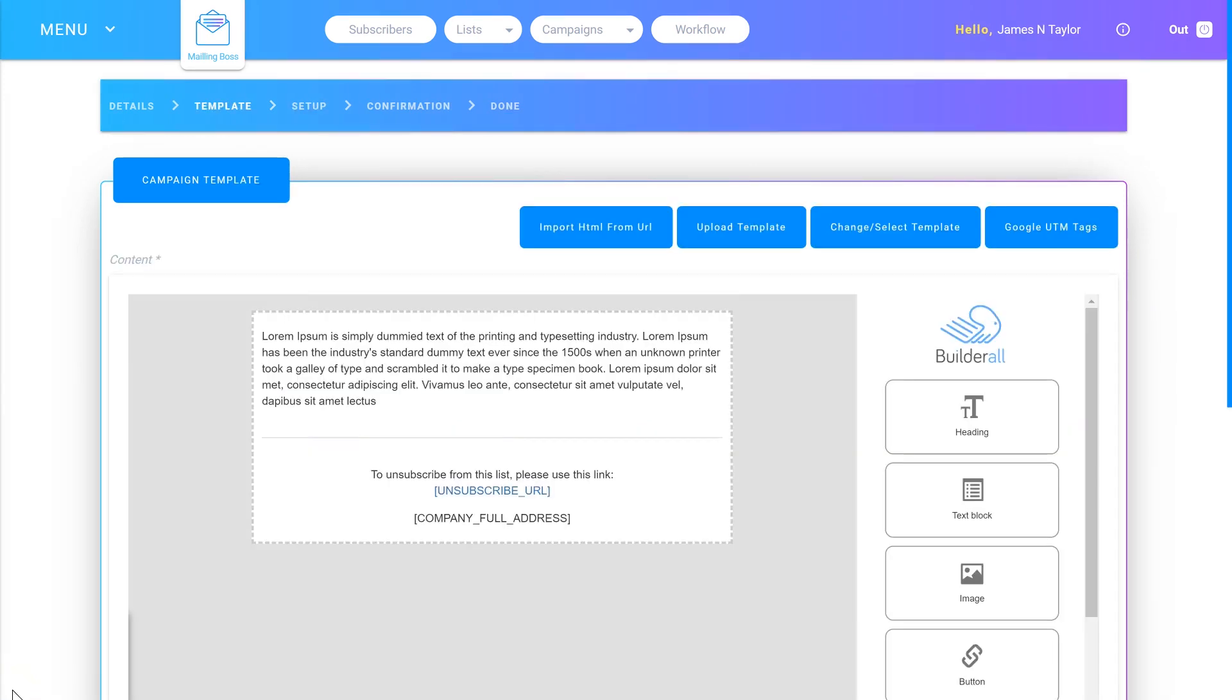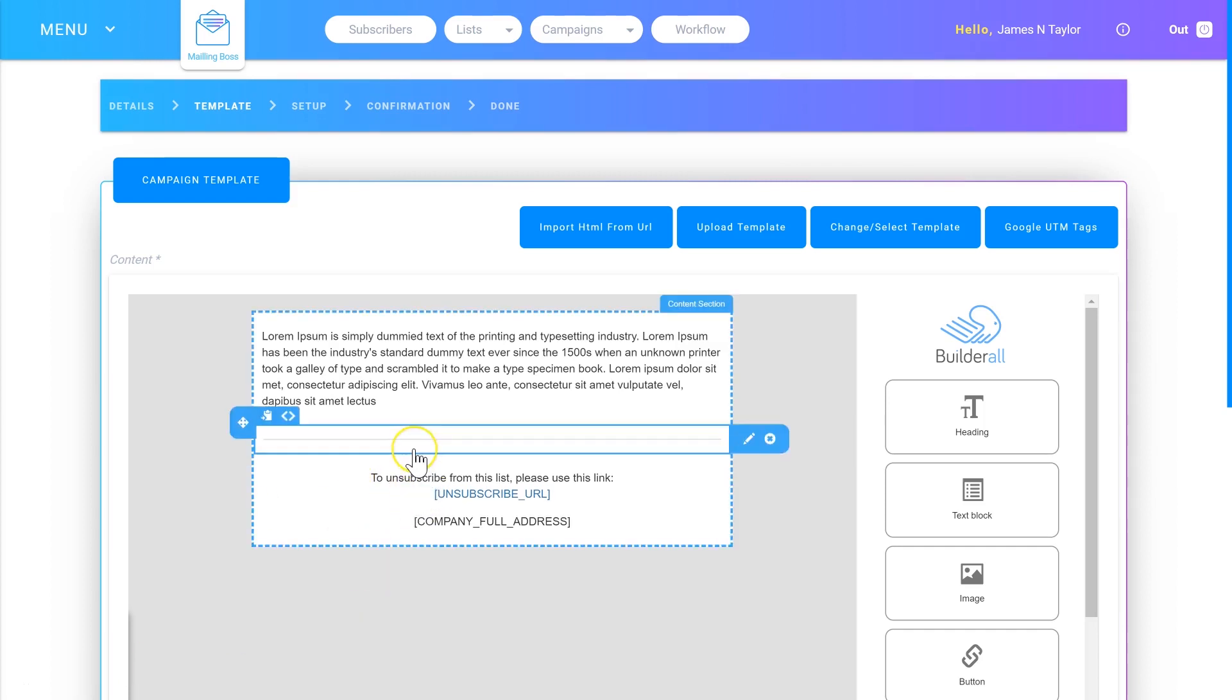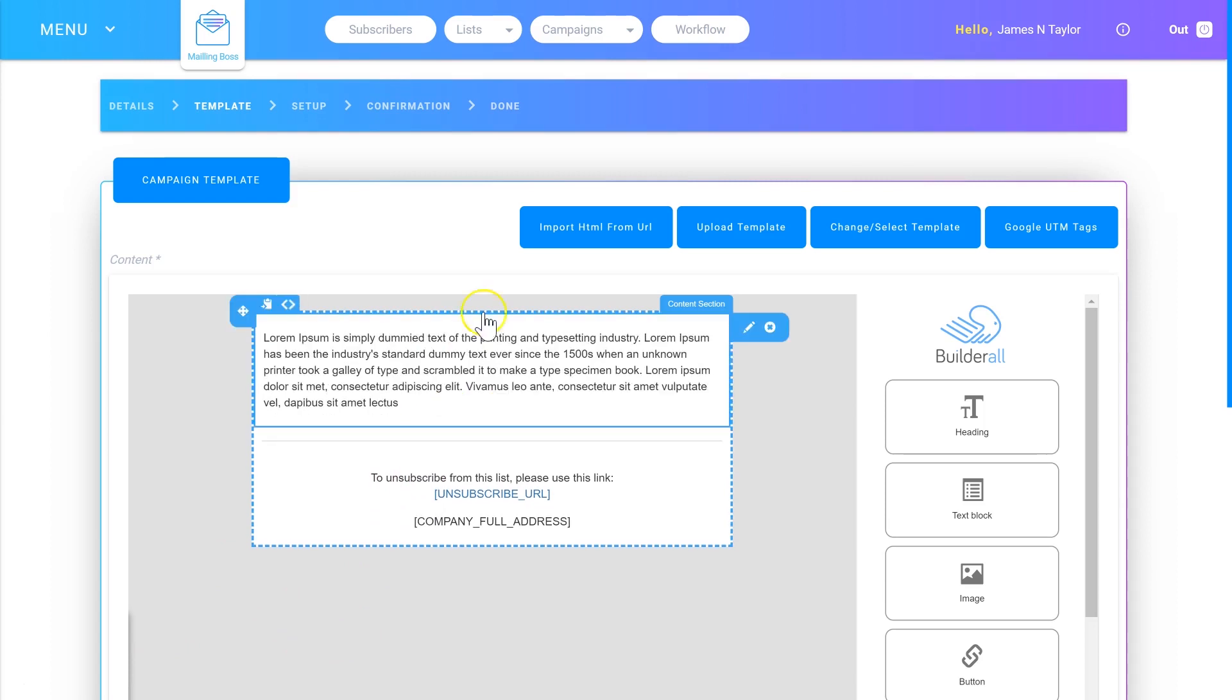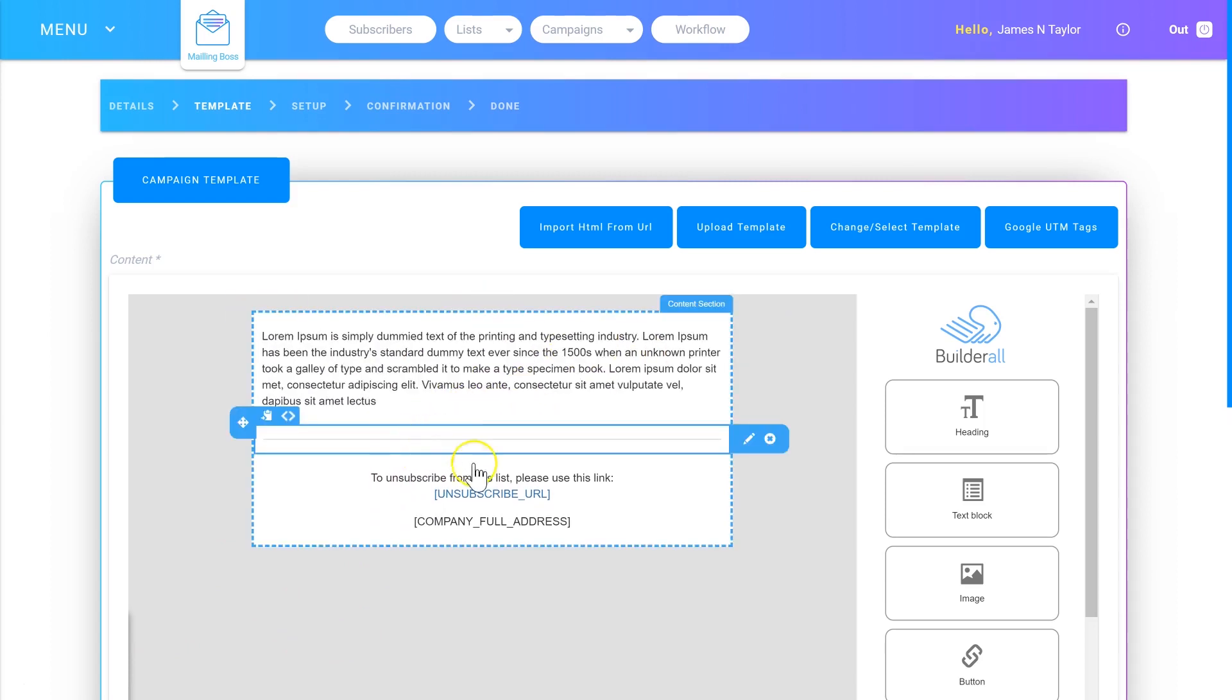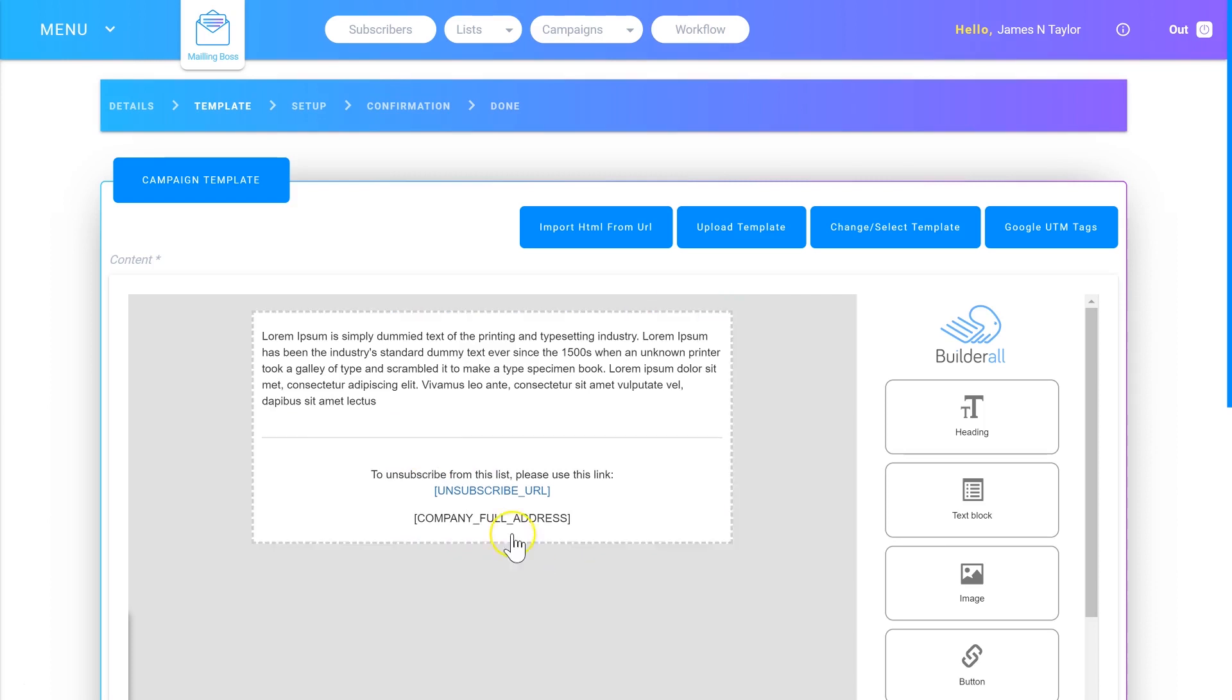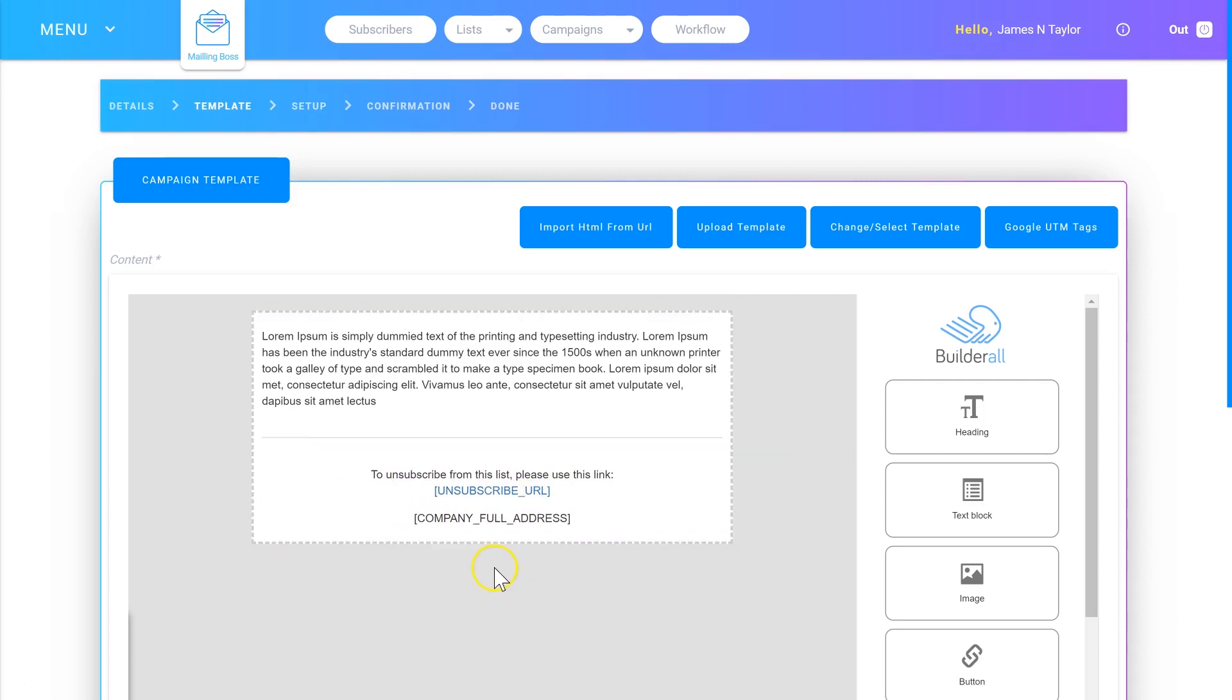Now we're going to actually edit the email. Builderall Mailing Boss allows you to create stunning emails easily. As you can see, they're organized in content blocks. Here's a text block and here's a line break block. This is the most important block of all: you must have your company full address and unsubscribe URL at the bottom of every email or they won't send out.